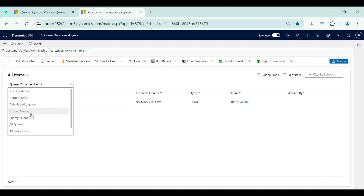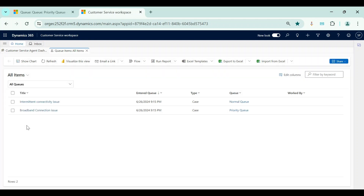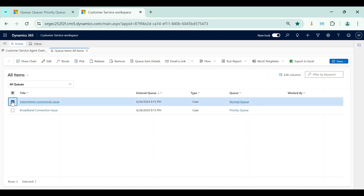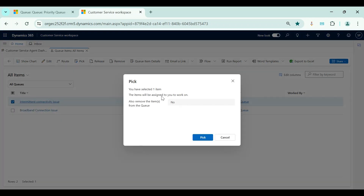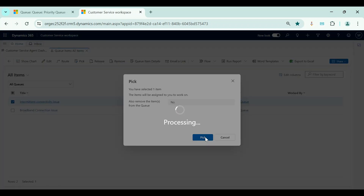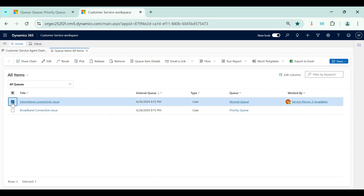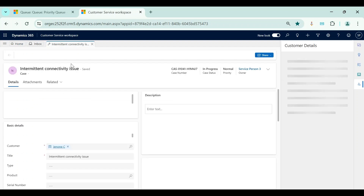I can now see both cases assigned to queues — one from Priority Queue (as a member) and one from Normal Queue (public). The 'Worked By' column is blank for both. I will select a queue item and click the Pick button. It asks whether the queue item should be removed from the queue or remain in it — the default is No. I'll go with No and click Pick. The 'Worked By' column is now automatically populated with the current user, Service Person 3, who picked the queue item. Clicking on it opens the actual case record to start working on.